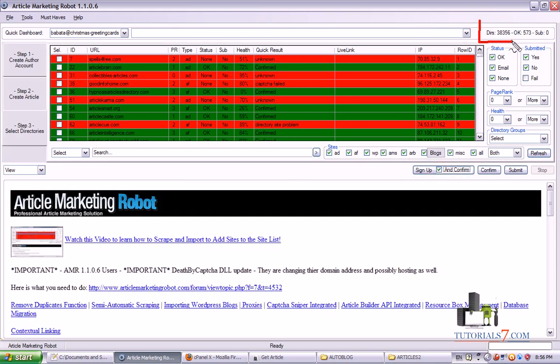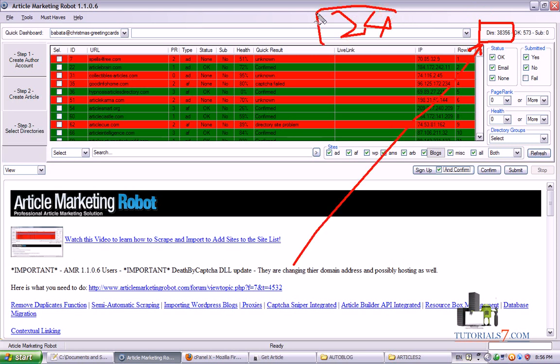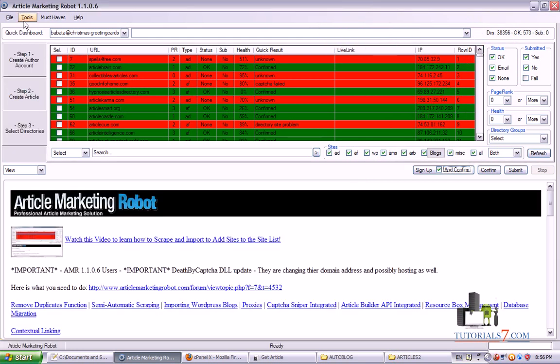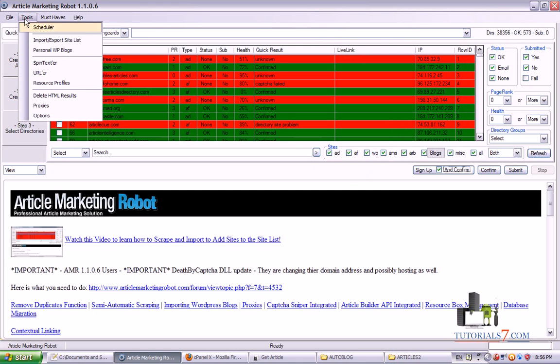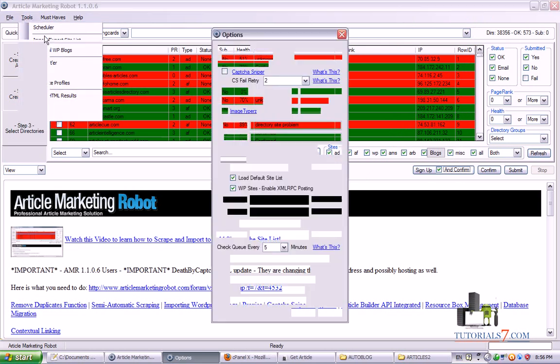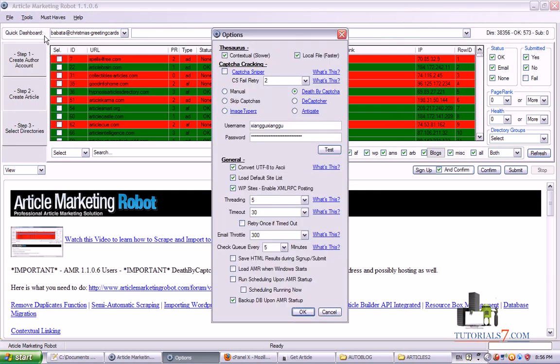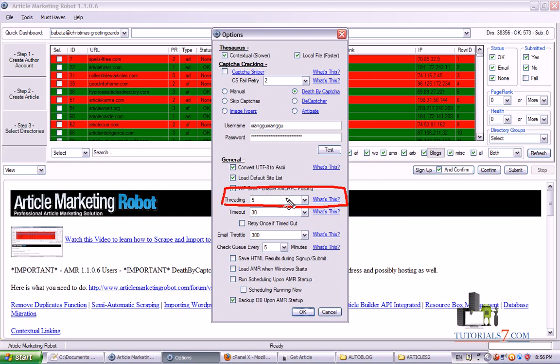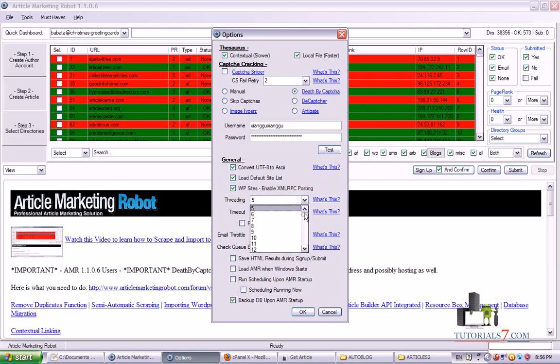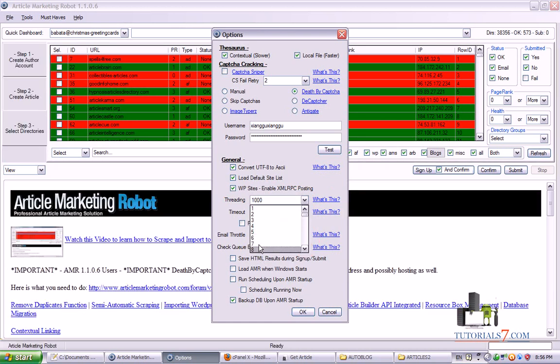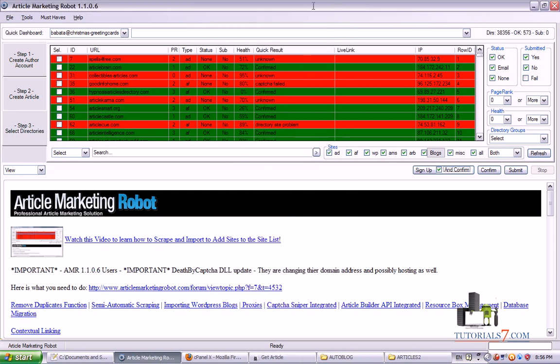Then it will confirm and will download the emails and confirm them. Usually for 38,000 article directories it will need about 24 hours for signing up and confirming the emails. In the tools and in the options menu you can also select the threading. How many threads would you like to use? If you have a very good computer you can go up to 1,000.